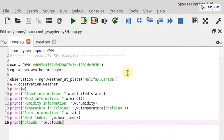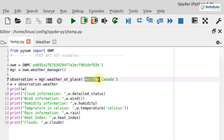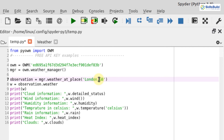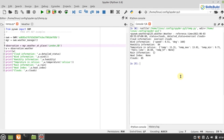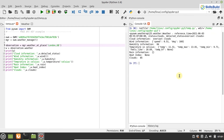Similarly, you can change the city name and country in the code — for example, London with the country set to Great Britain. When you execute the program, you will get the weather information for London.